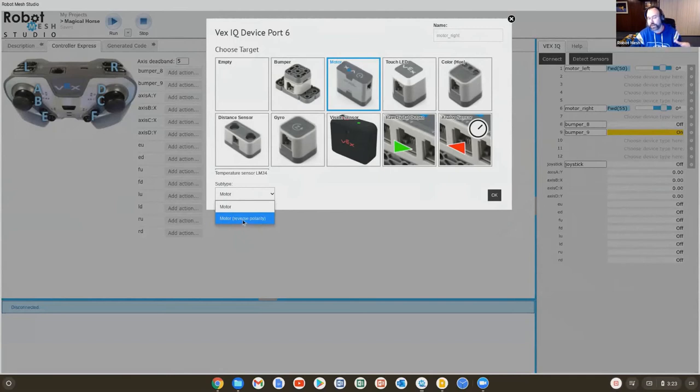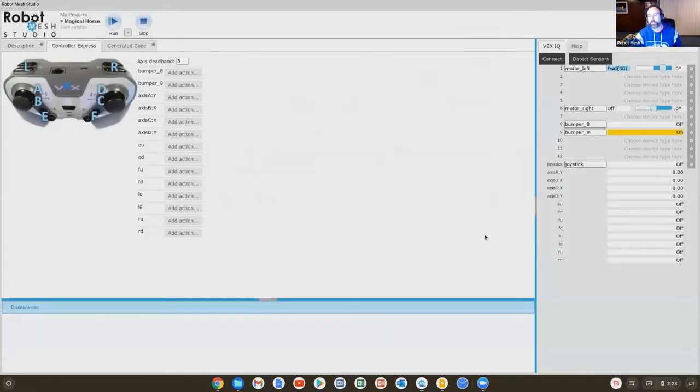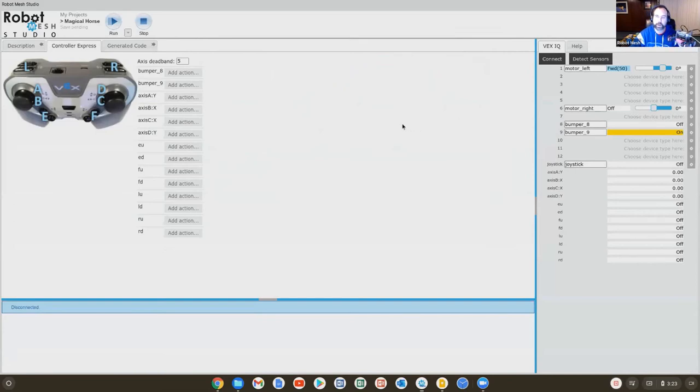I know that likely makes your head hurt thinking about it. So don't think about it. Just do it. I'll click on this. So now it says motor reverse polarity. So now when I program this robot, both of the motors are going to spin the same way.